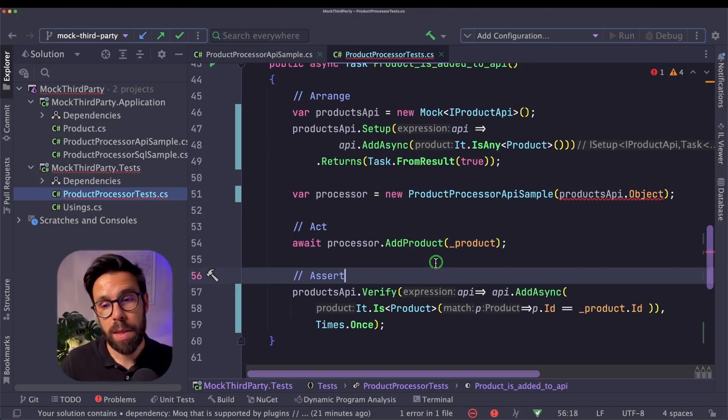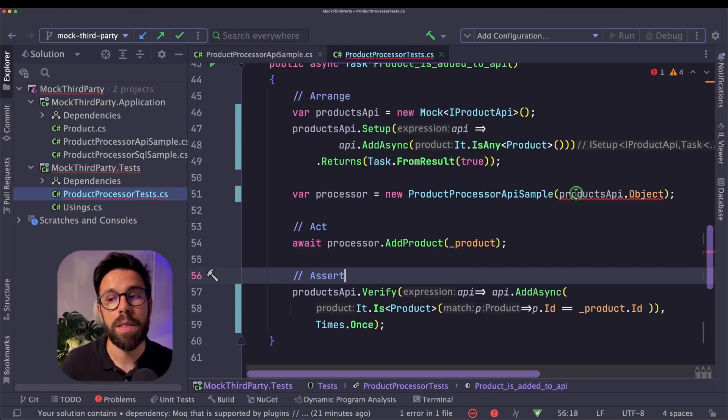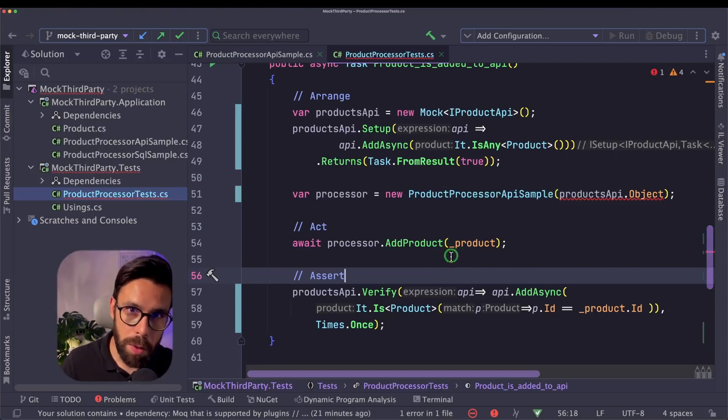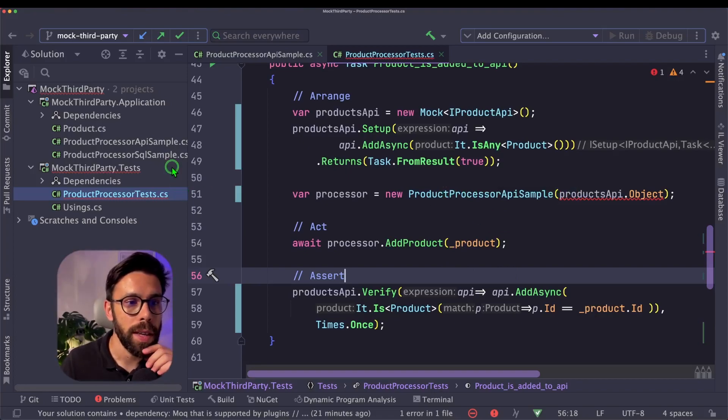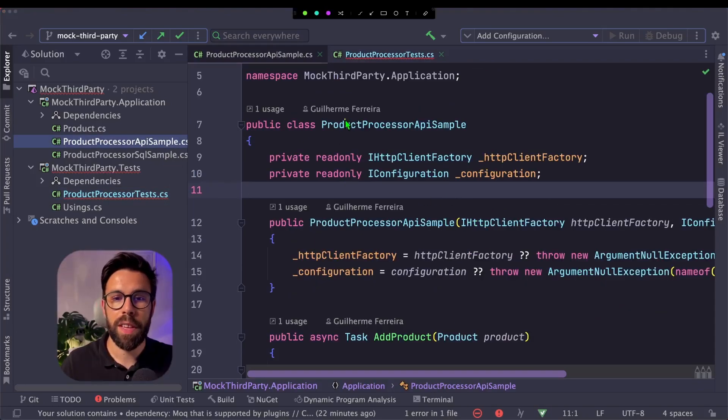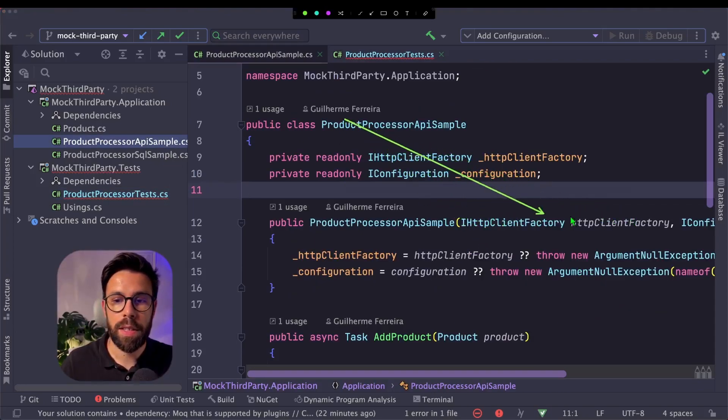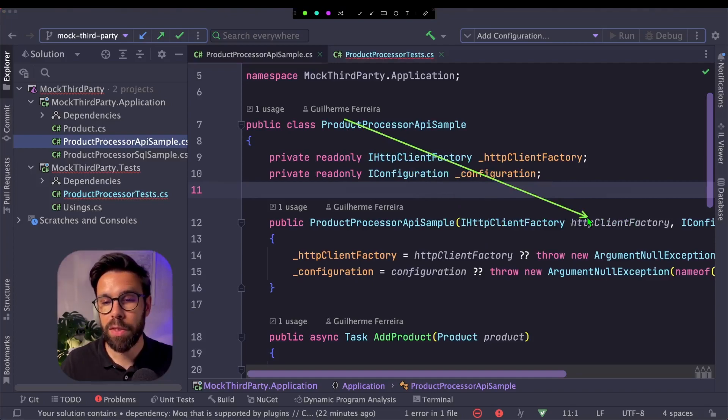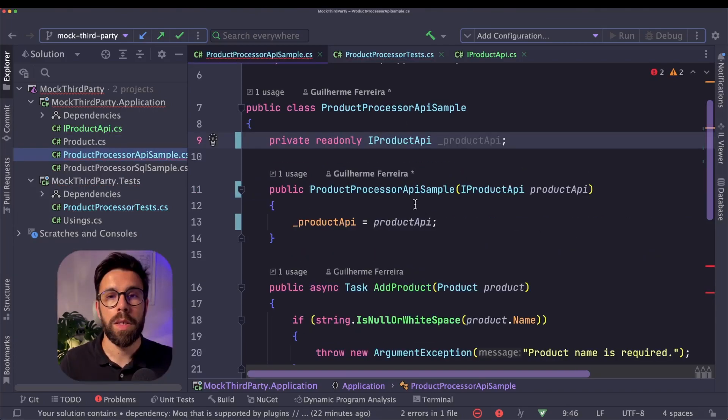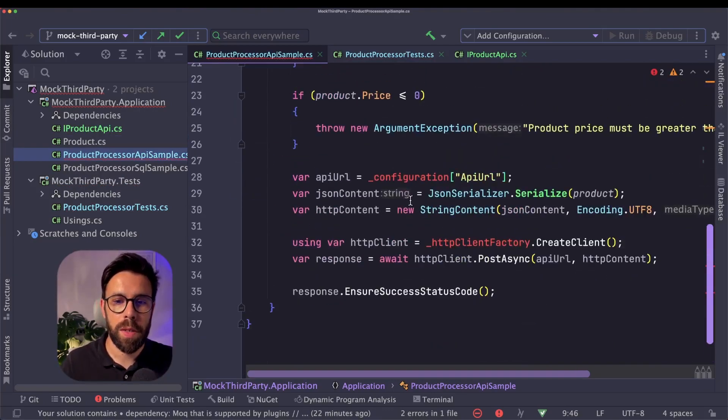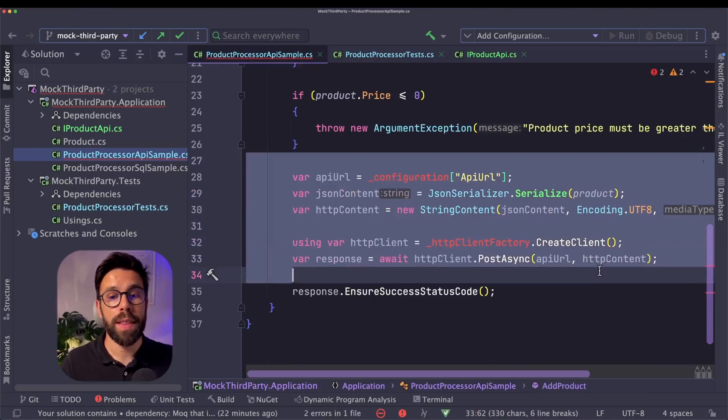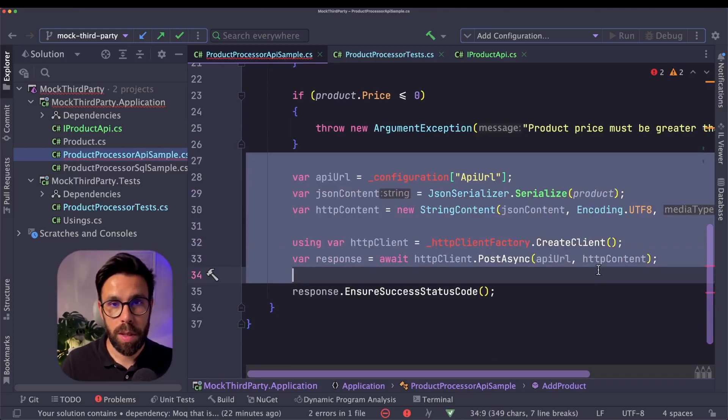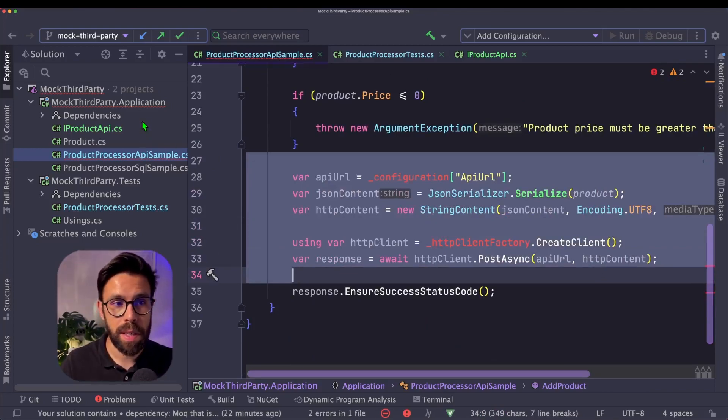And now let's update the source code of that product processor to use this new contract and see how the code will look like. Instead of having the constructor, the HTTP client factory, I will now have my adapter. So all that source code that I have here will need to move to the implementation of that adapter itself.